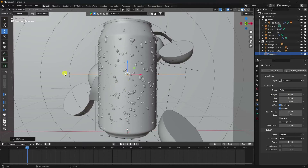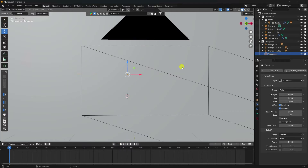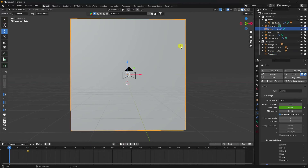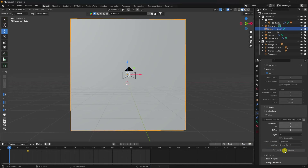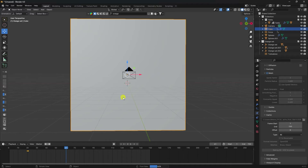Also add a Turbulence field — check it, position 1. Strength 1 is good. Now select the domain and go to Bake. Set end frame to 150 and click Bake All. This takes time depending on your system configuration.